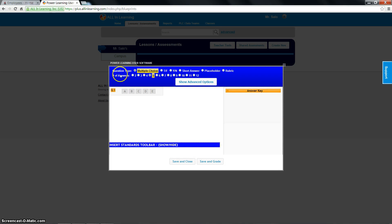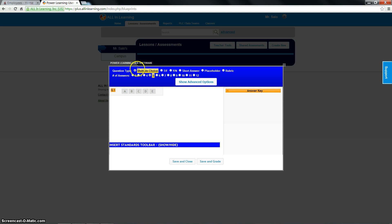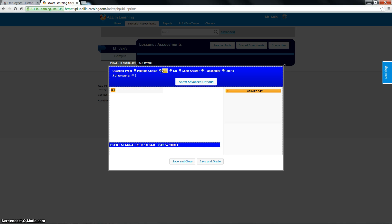This next window has a bunch of information on it. Let me explain to you quickly what it is. Here's the first question. I would pick whatever answer my first question is. I have multiple choice chosen right now. If it's a multiple choice question, you're going to choose multiple choice. If it's true, false, you change it to true, false. As you see, it's T or F.